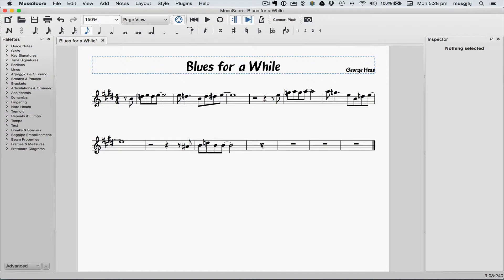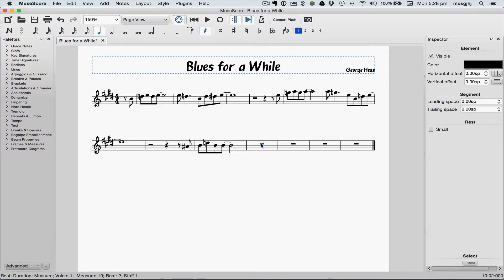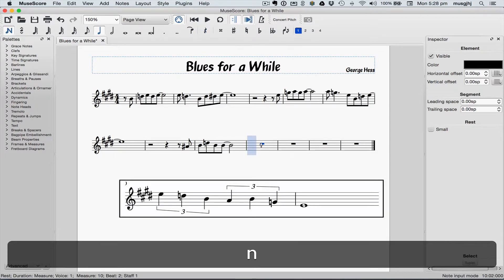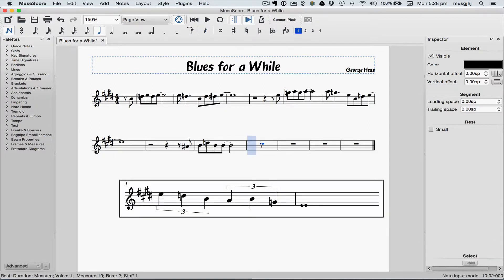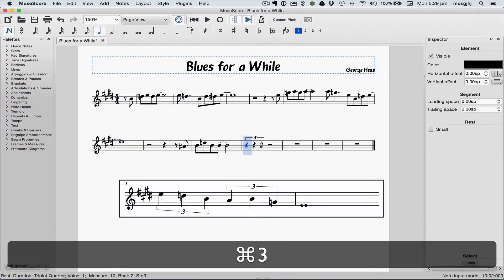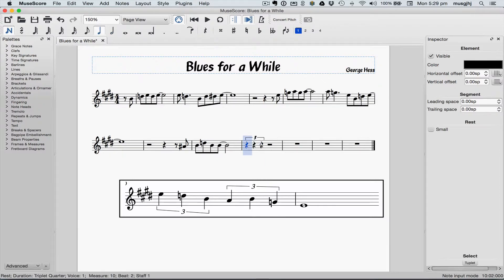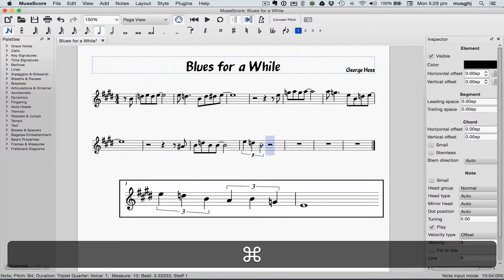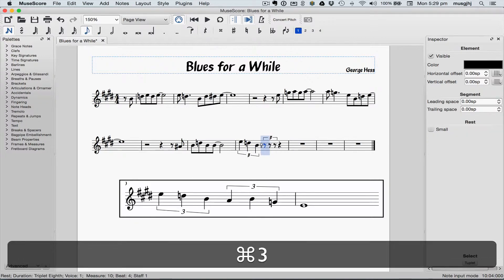Click the whole rest, then enter note input mode again and type 6. Then type Command 3 for a triplet, and you'll see that we now have a quarter note triplet. Play the notes. Then we have to do Command 3 again for the next triplet.